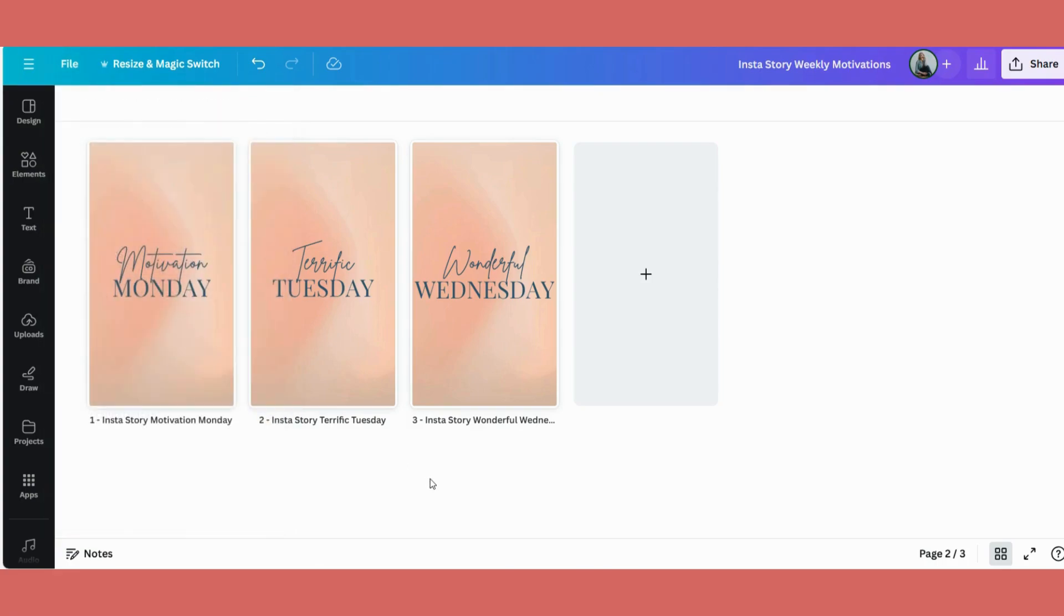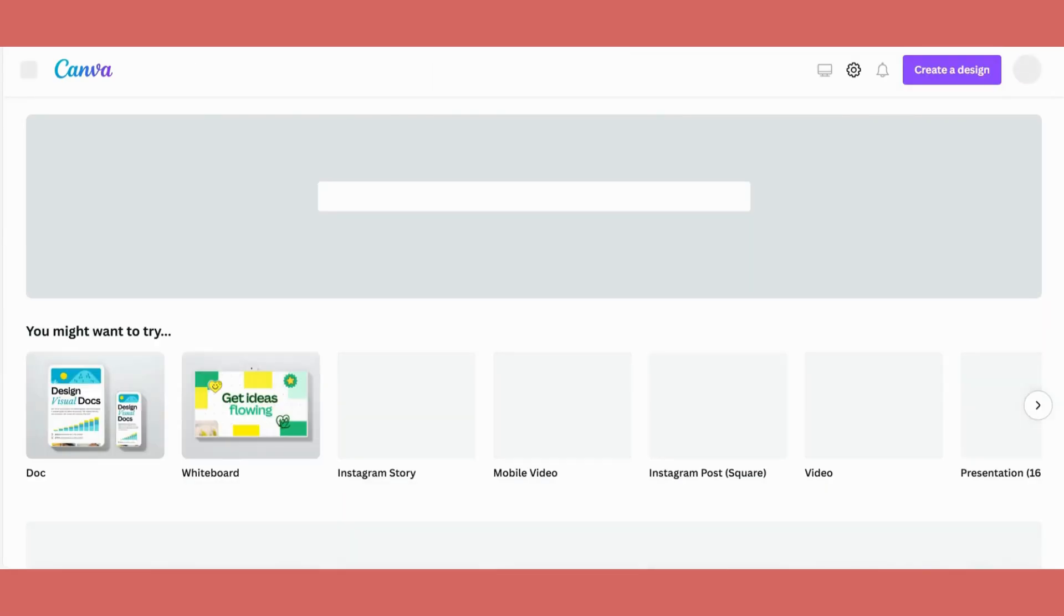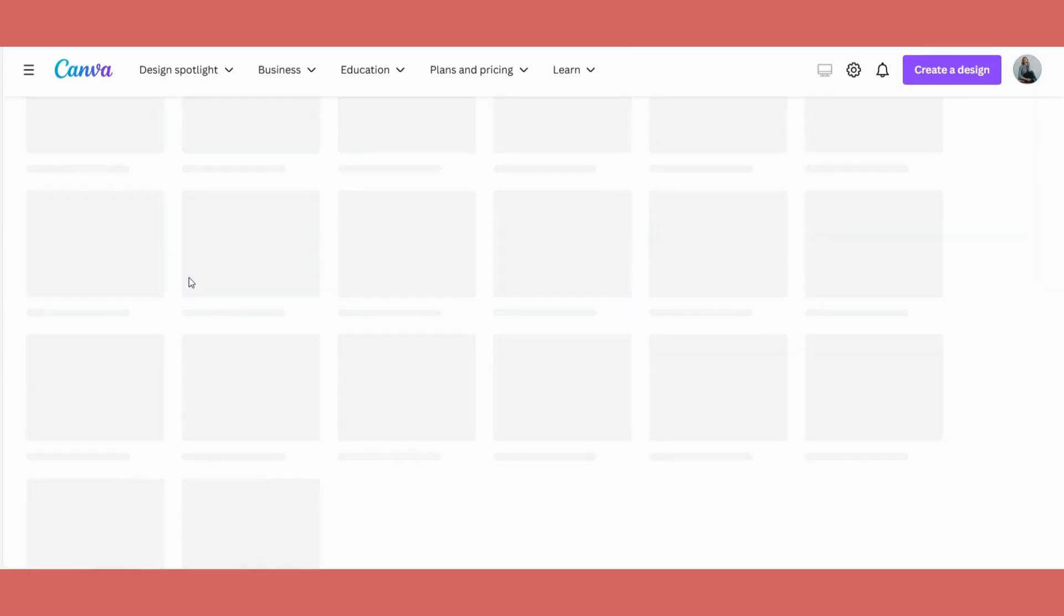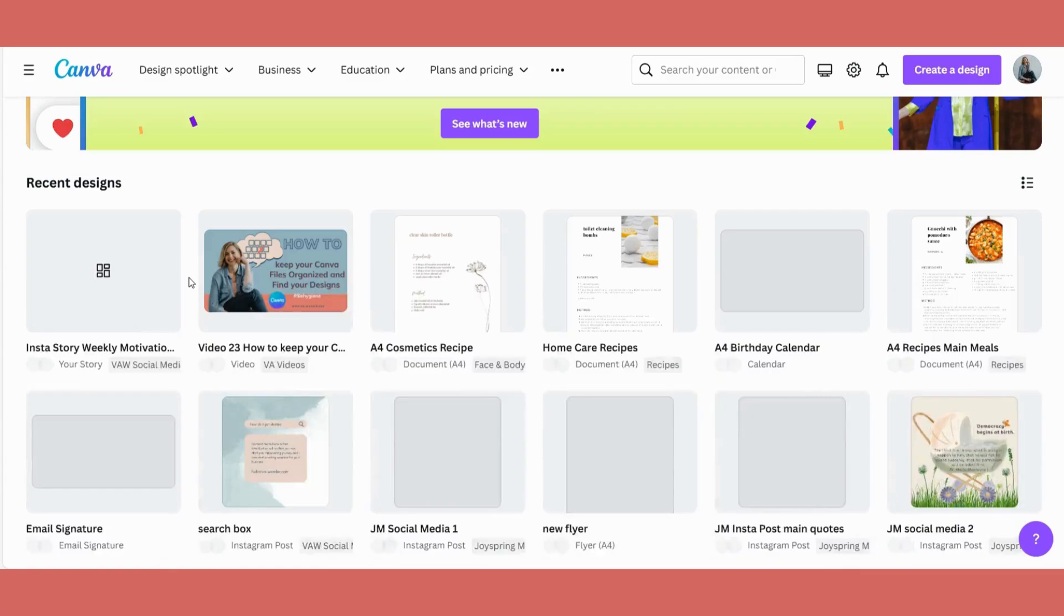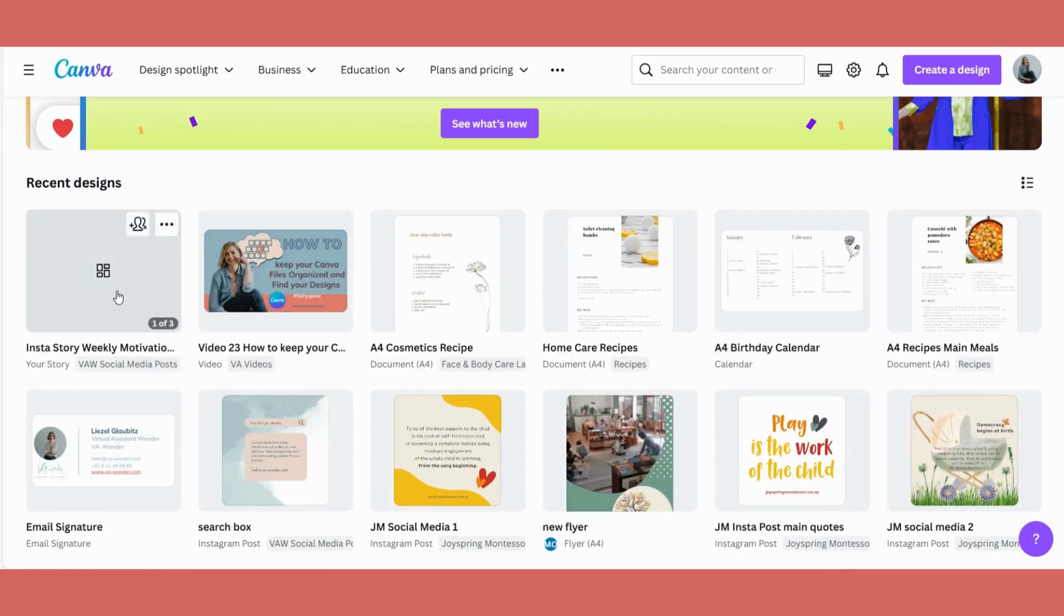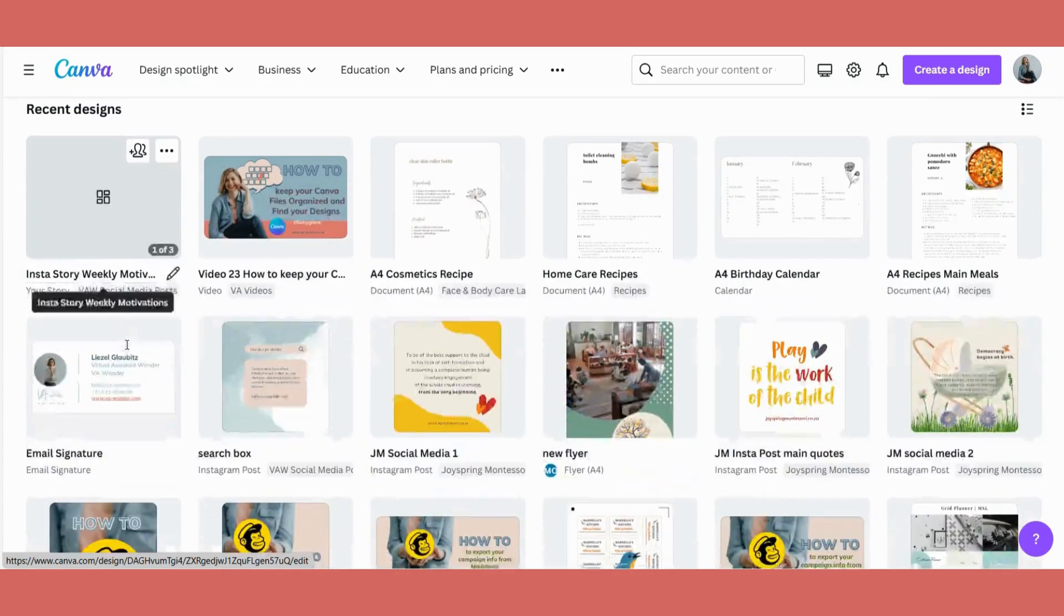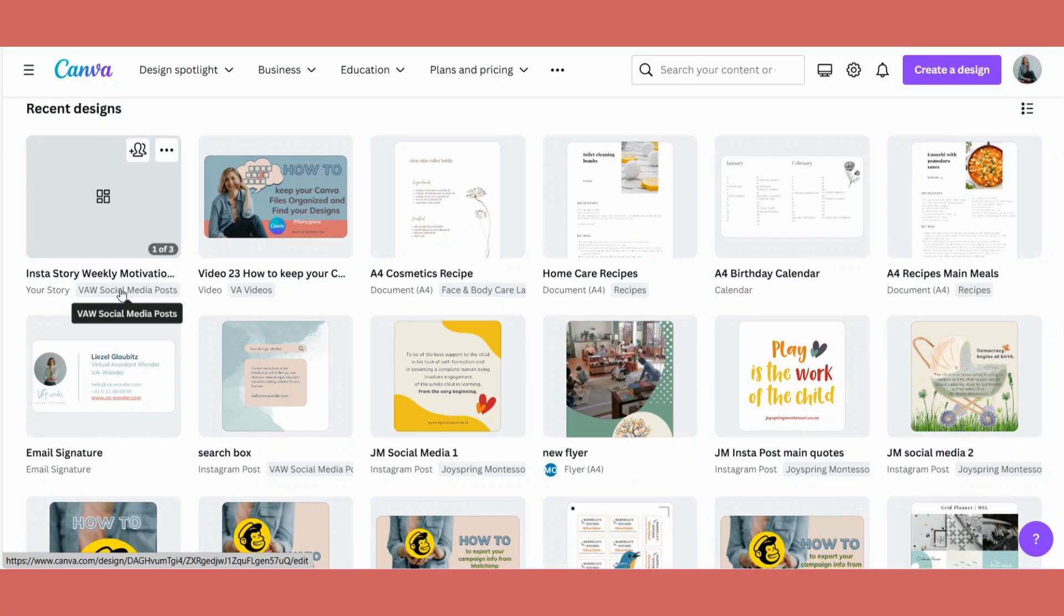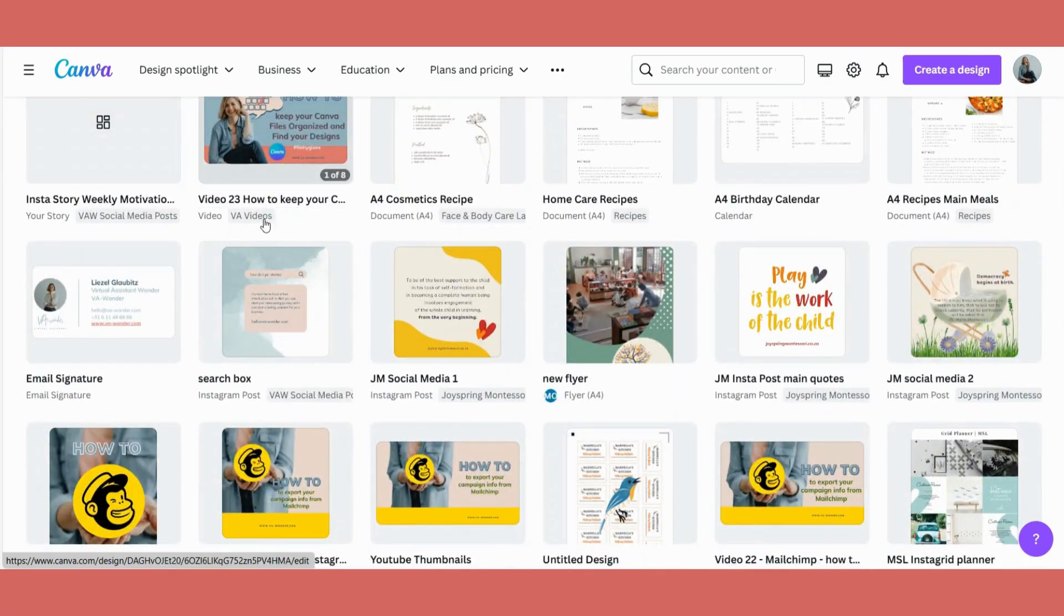Let's go see what this looks like. So say we go back to the front. And if I look at this latest story that I've been working on, I can see it says Insta Story, Weekly Motivation. It is a story and I've also put it within my VA Wonder social media posts. This little gray block down here will actually be the folder name.